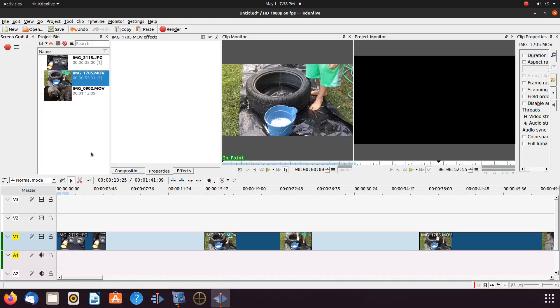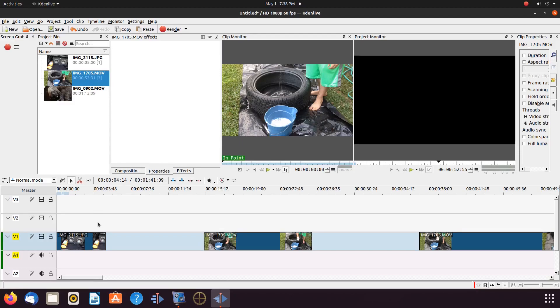When we think of green screening, we think of two things: one, the screen is green, and two, you are recording in front of a green screen.